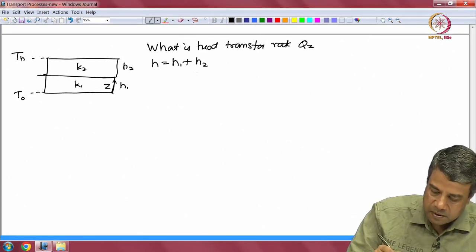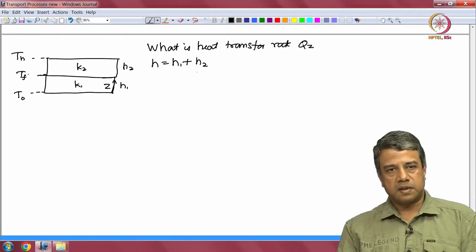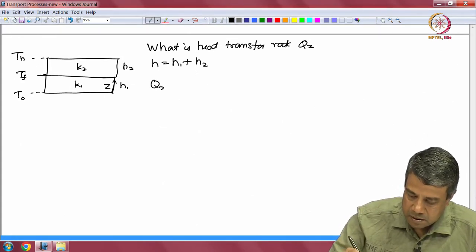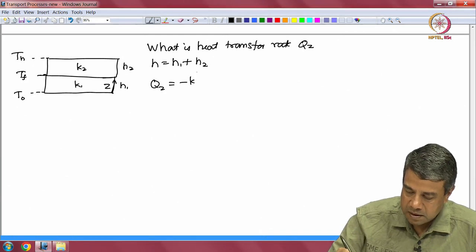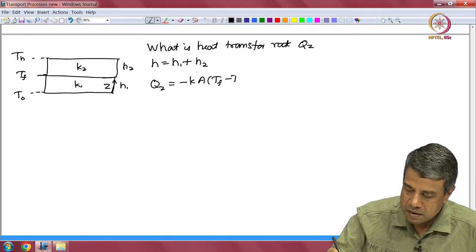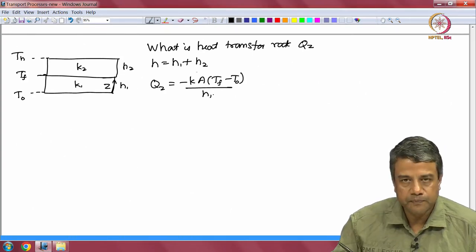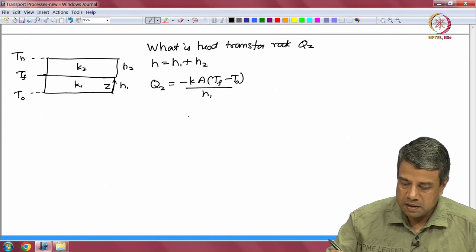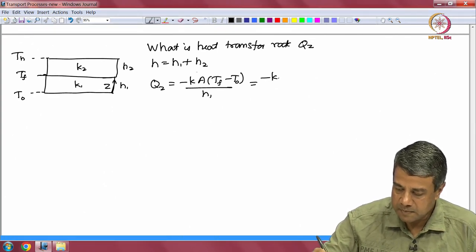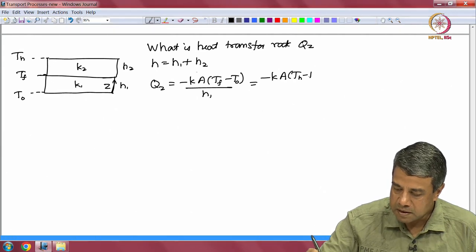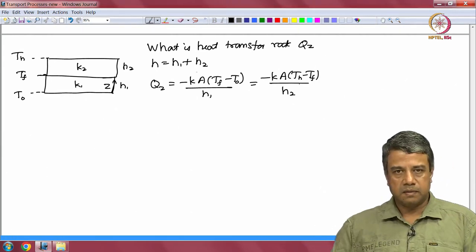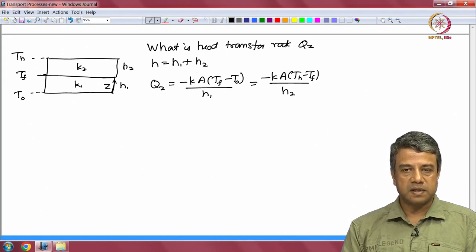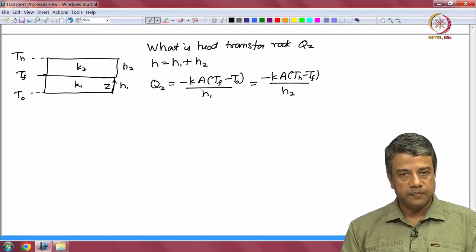If the temperature in between the two slabs is called T_f, then the heat flux through the first slab is q_z = -k1*A*(T_f - T0)/h1, and through the second slab q_z = -k2*A*(Th - T_f)/h2. At steady state these must be equal, because whatever heat is conducted through the first slab must also be conducted through the second slab. If not, the temperature would change and it would no longer be at steady state.